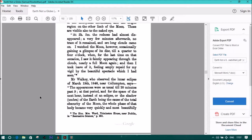At three hours, five minutes, the redness had almost disappeared. A very few minutes afterwards, no trace of it remained. Long clouds came on. I watched the moon, however, occasionally gaining a glimpse of its disk, still a quarter to four o'clock, when, for the last time on that occasion, I saw it faintly appearing through the clouds, nearly a full moon again. And then I took leave of it, feeling amply repaid for my vigil by the beautiful spectacle which I had seen.